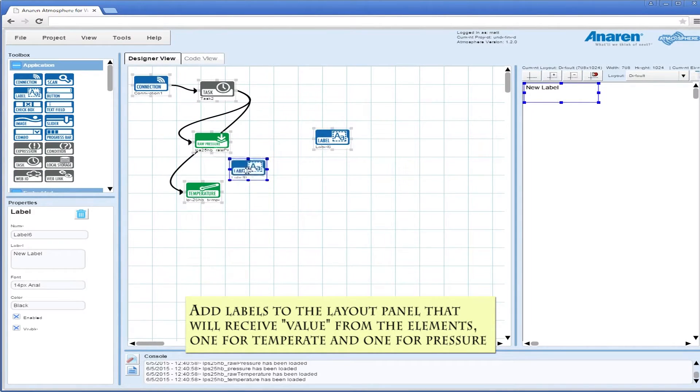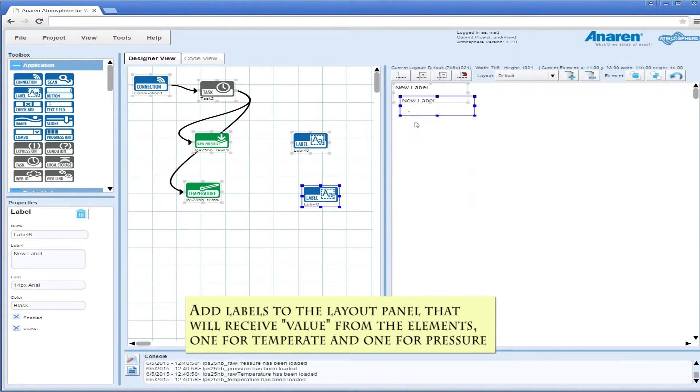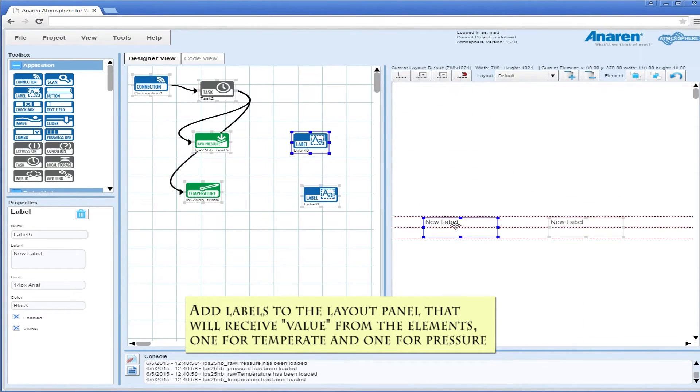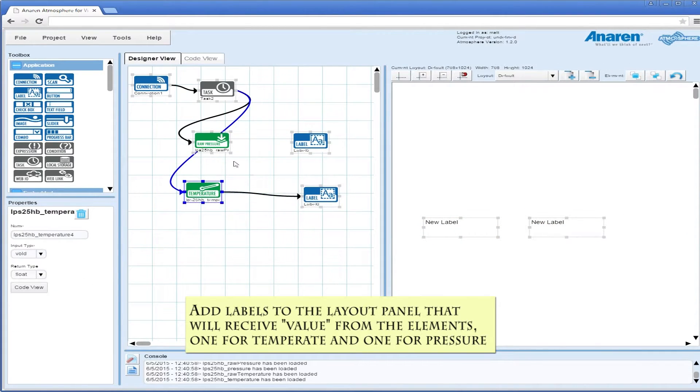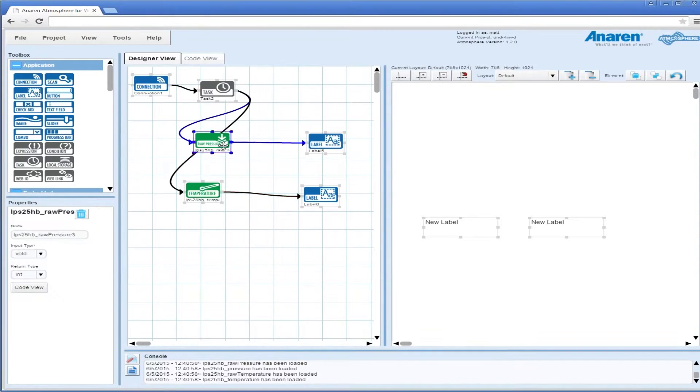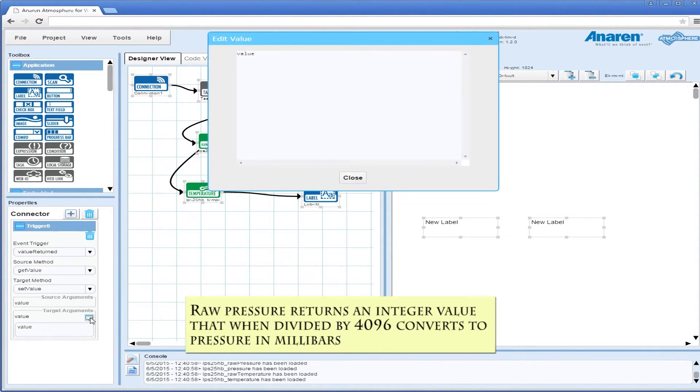We're going to add some labels to our layout panel, and these labels will receive a value from the elements when they run. We'll drag connectors to the labels, and the value that is returned will go in the label.